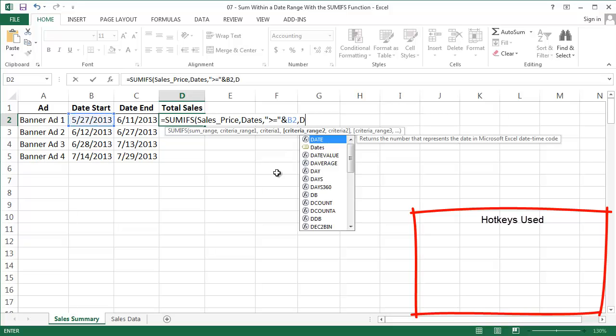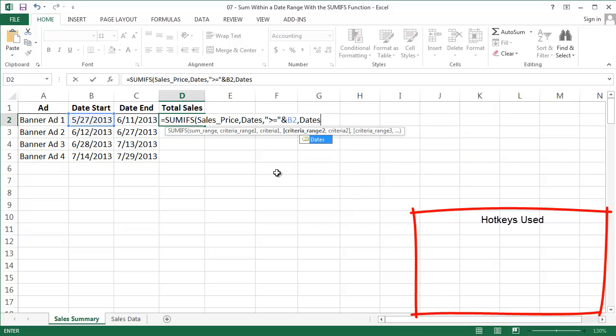Then we're going to enter the second range we're going to apply logic to. That happens to be dates again. Next, the criterion or logic we're going to use on the dates. Now we're going to say less than or equal to the date in cell C2, the end date.